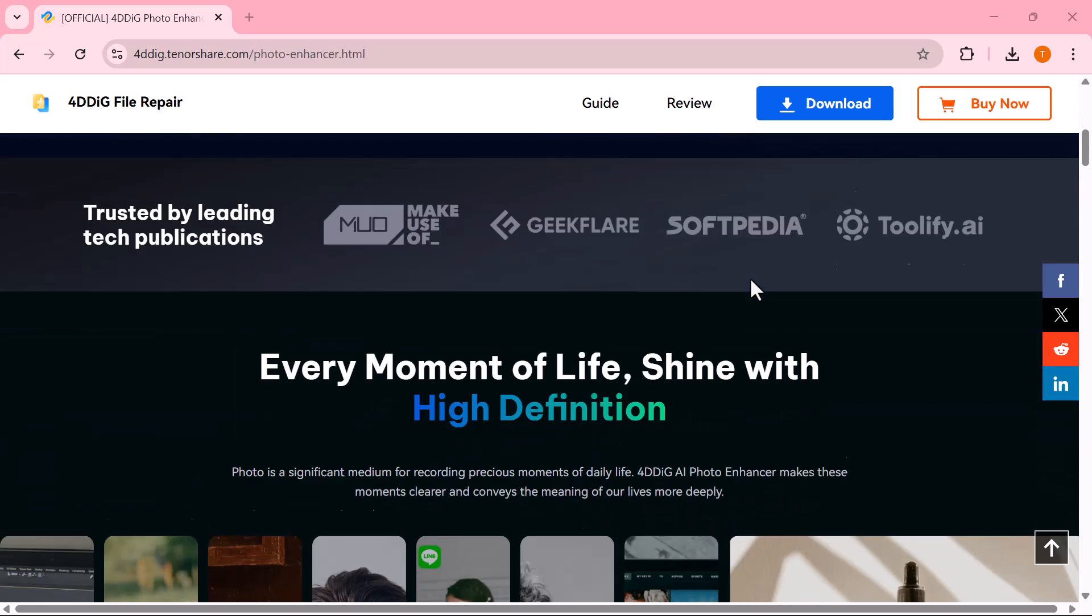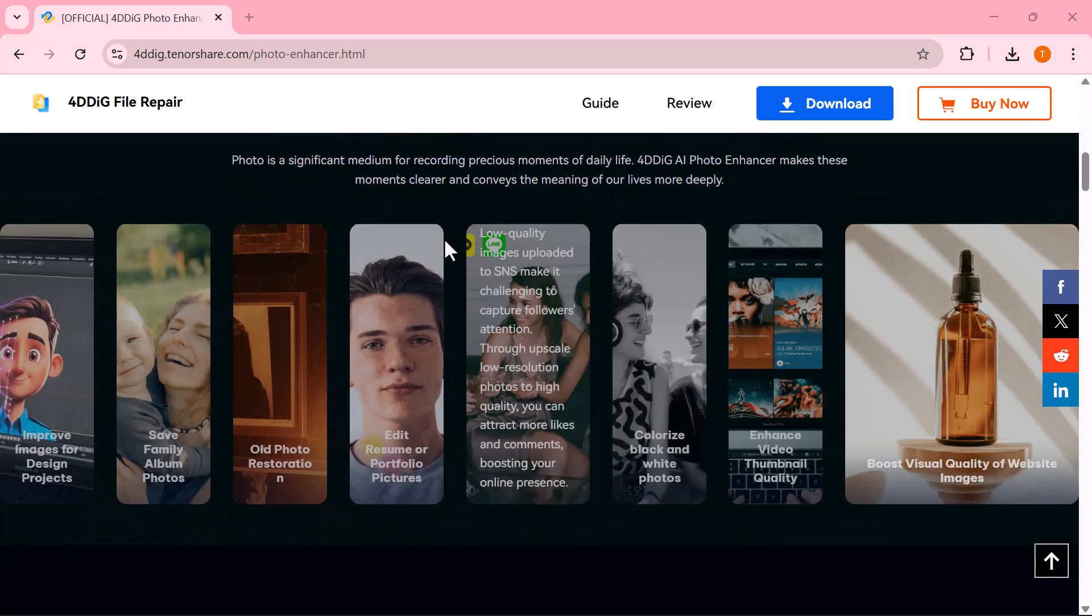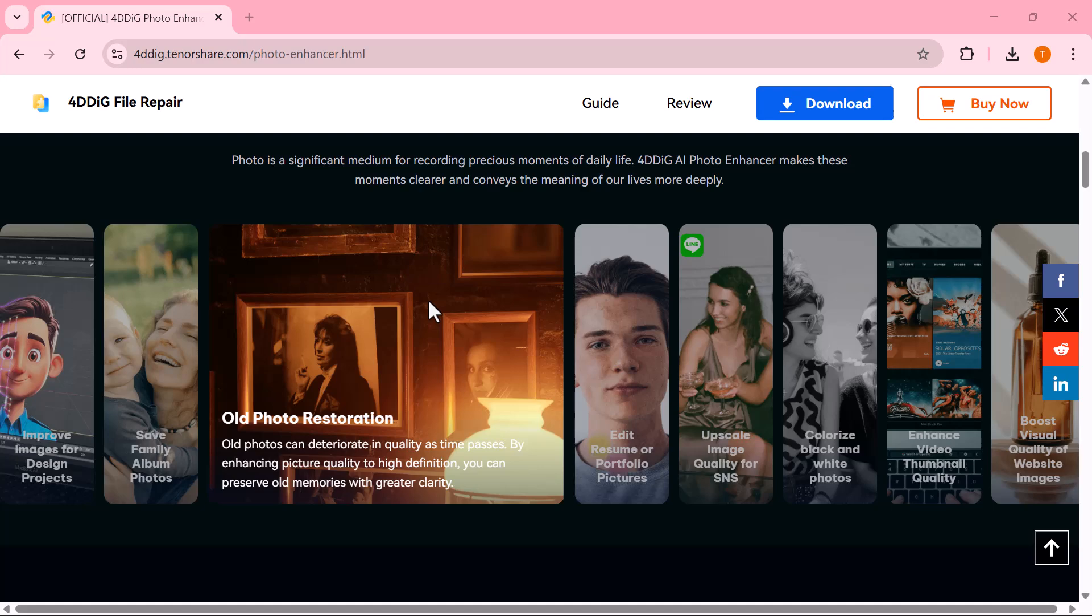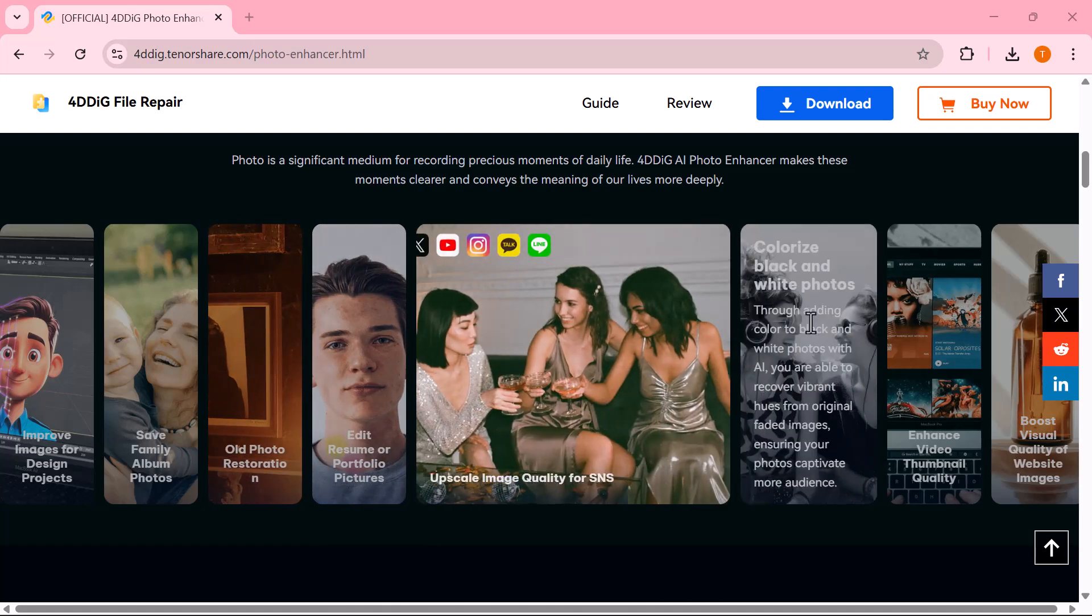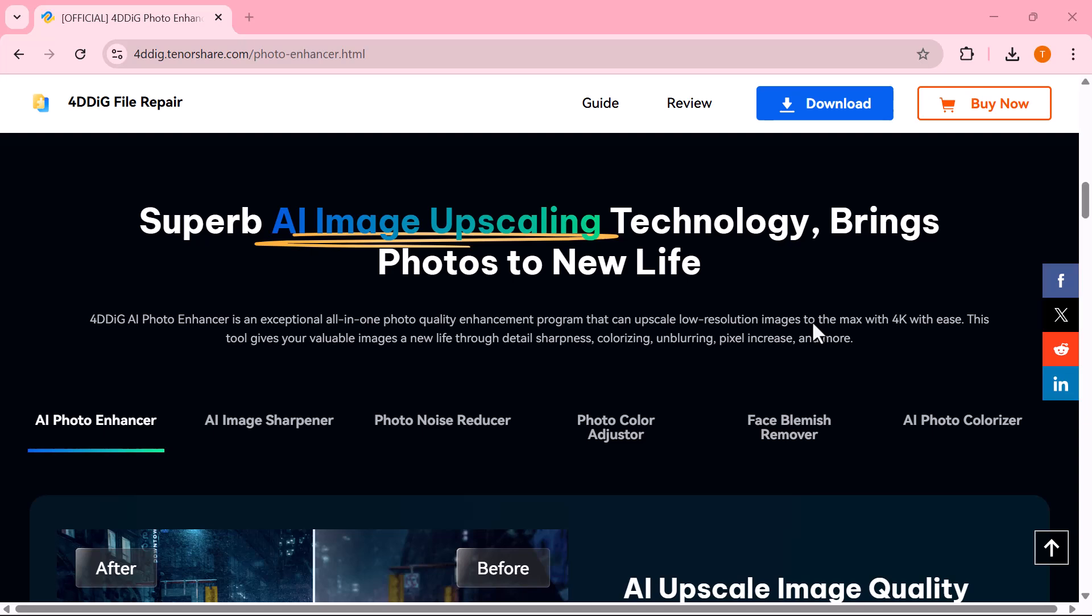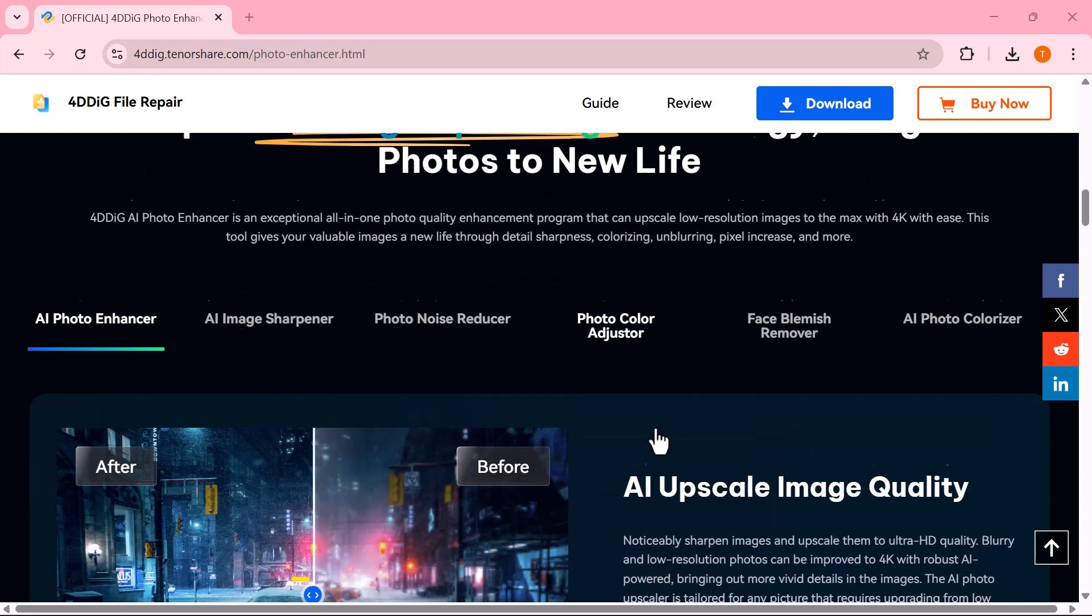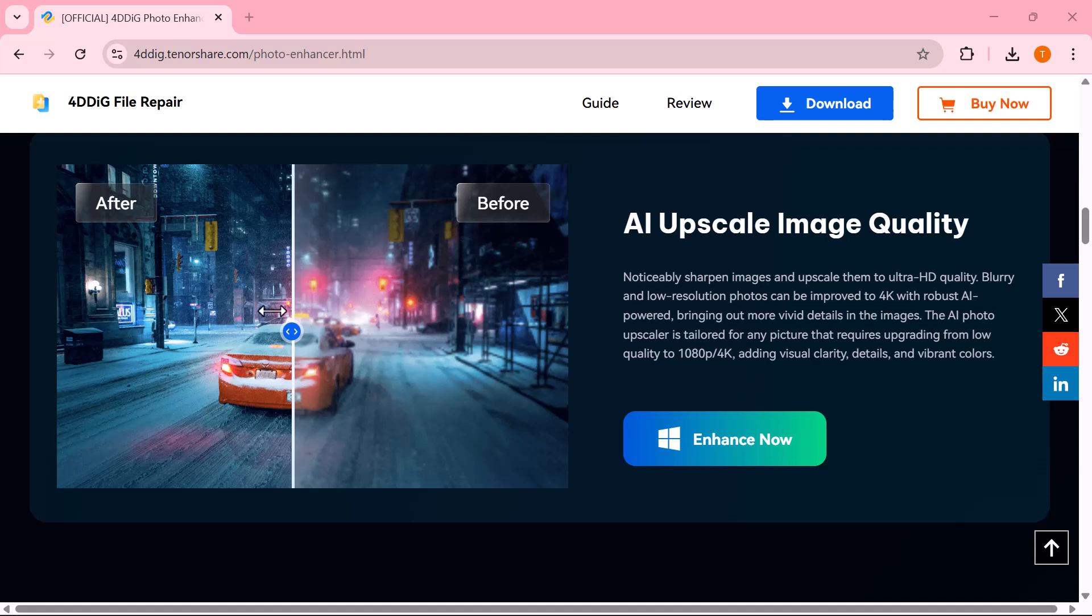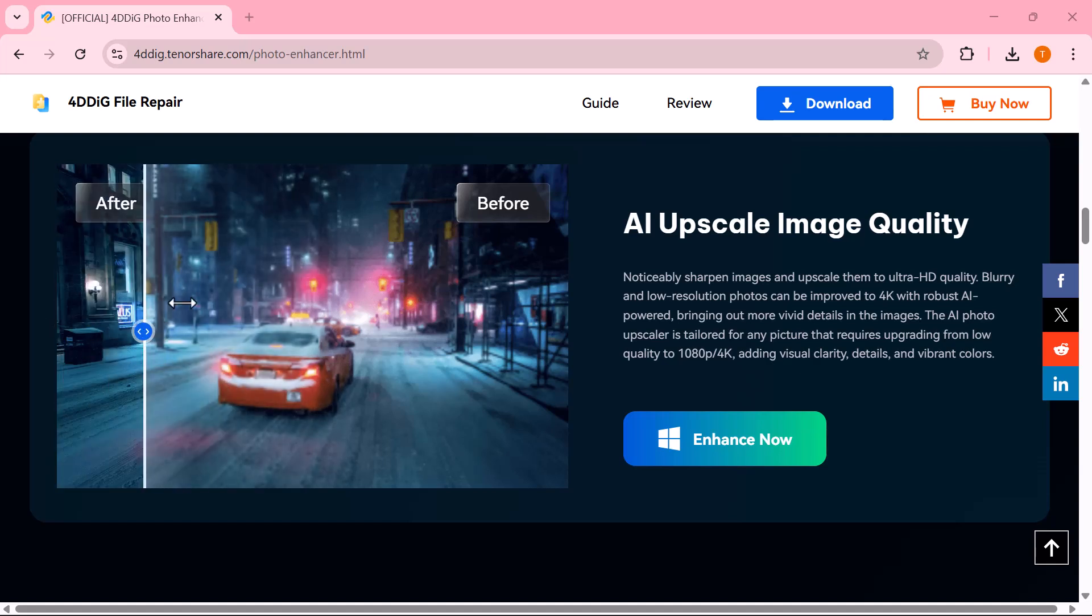But what if you could bring those photos back to life? In this video, I'll introduce you to 4DDiG AI Photo Enhancer, a powerful AI-powered tool that transforms dull and blurry images into stunning, high-quality pictures.